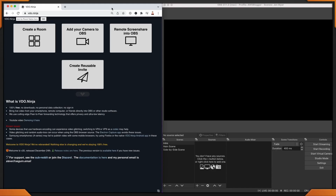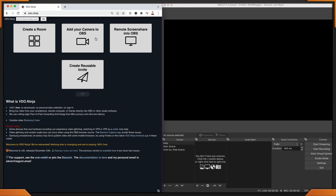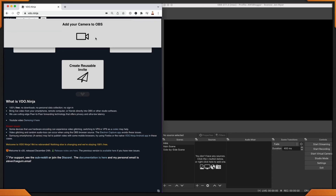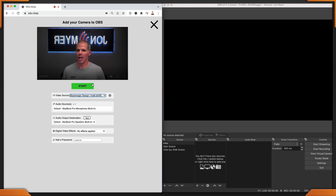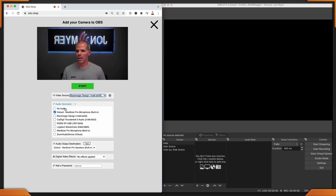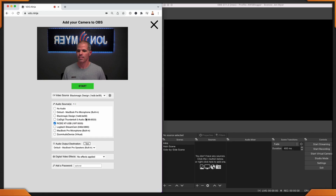On my left I have VideoNinja, and on my right I have OBS Studio. Let's add our local camera to OBS Studio. I'll click on add your camera and add my Blackmagic and my microphone. For this tutorial, I am going to mute it just so I don't get any backfeed.